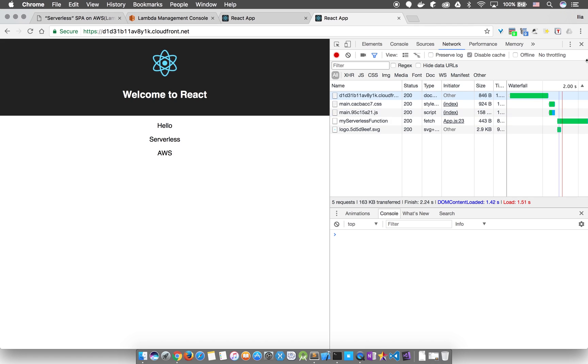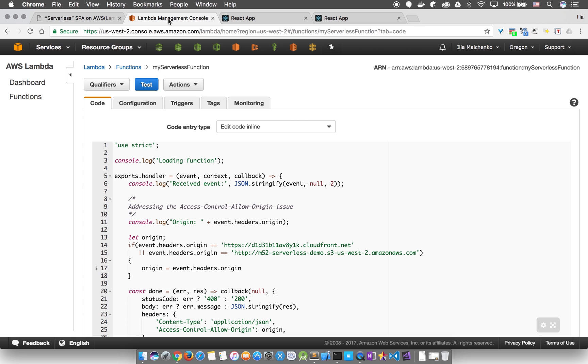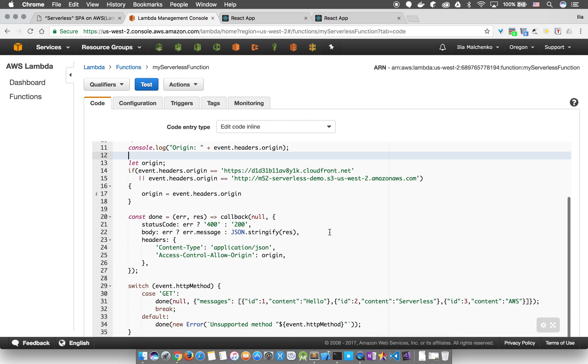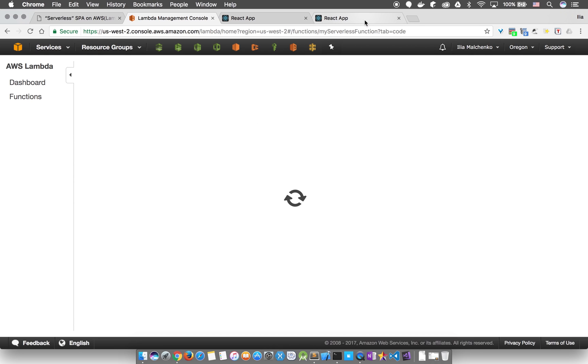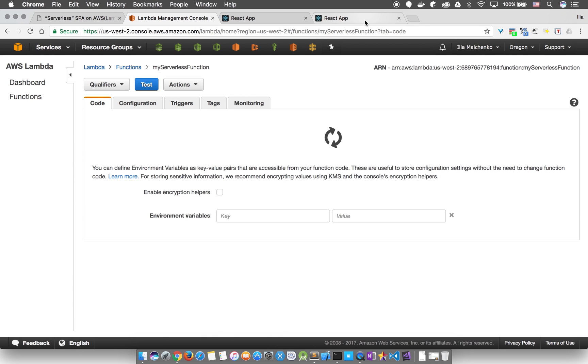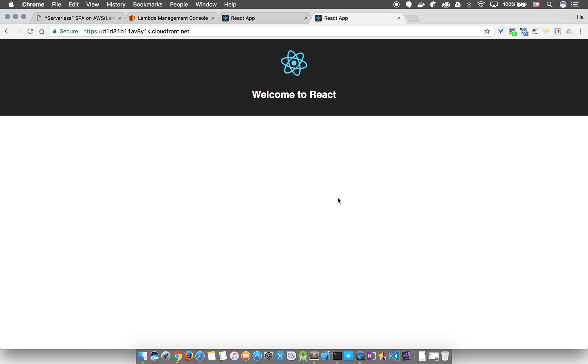Now just to demonstrate how quickly the changes to the Lambda function take effect, let's change one of the objects in the array. This would simulate a change in a database in a more complex application. Save it and go back and refresh the screen, and as you can see, instant.